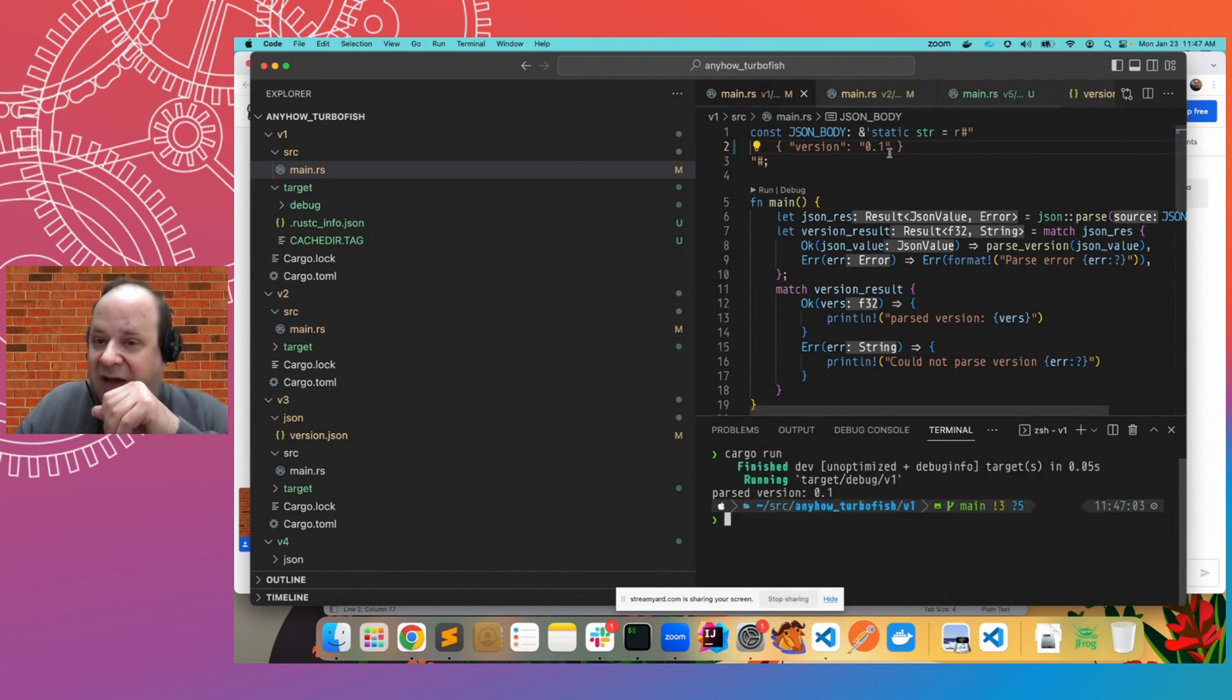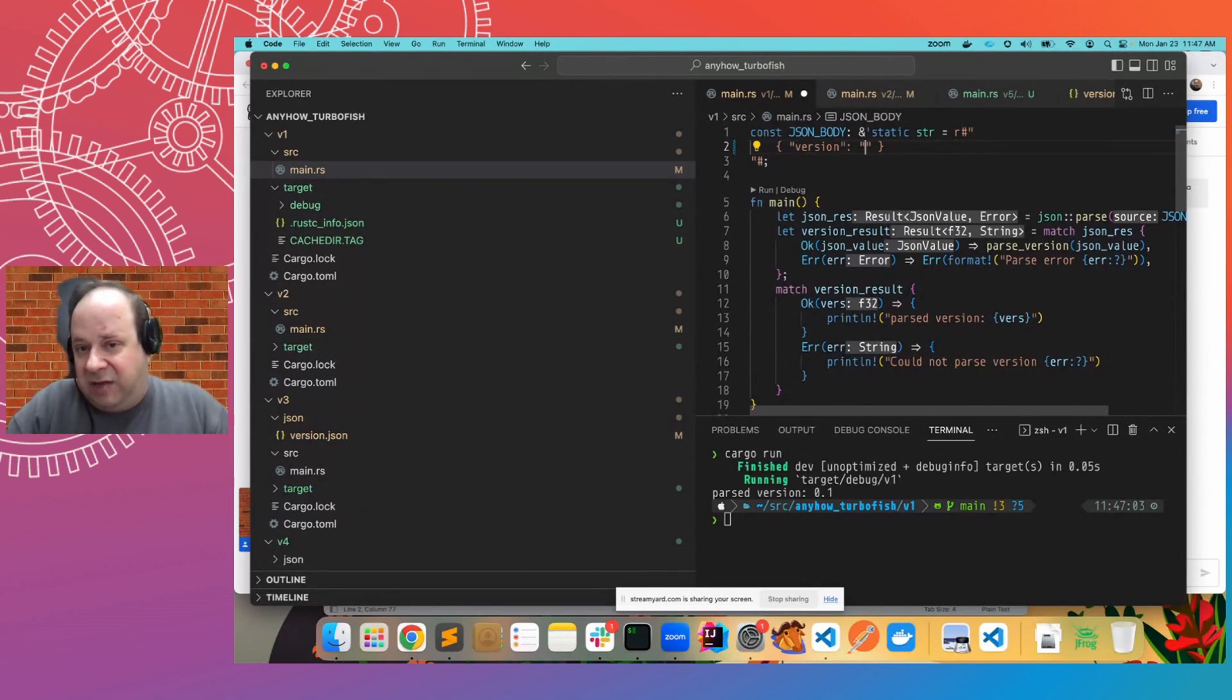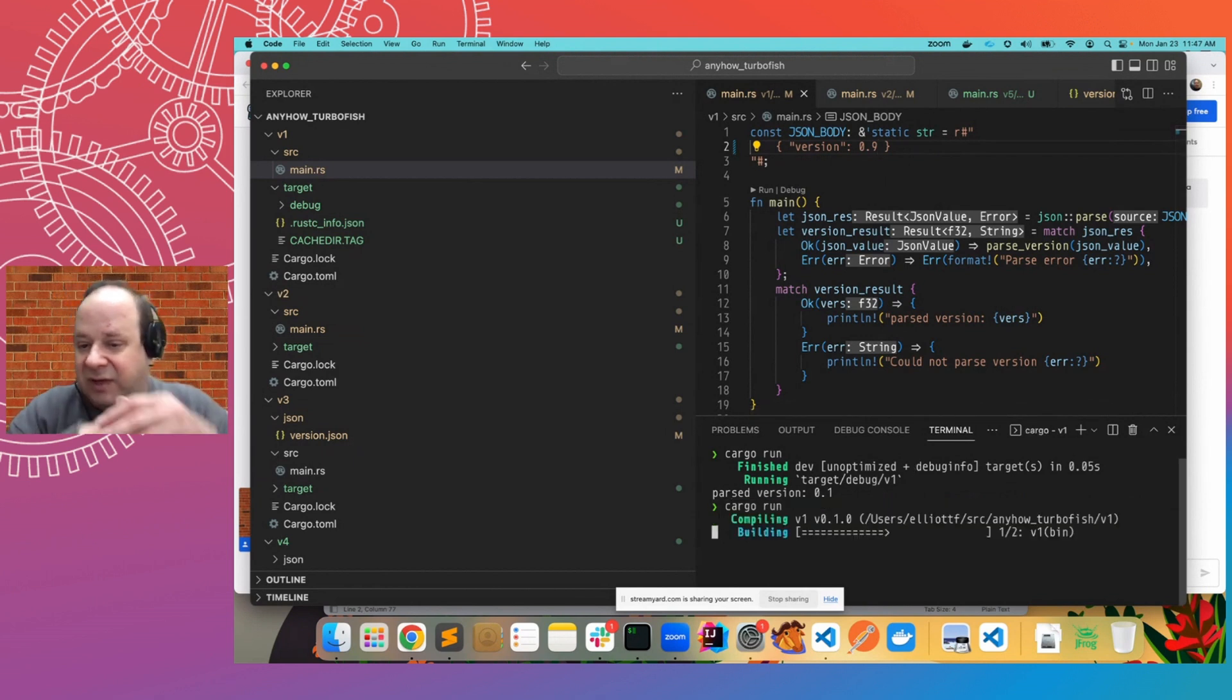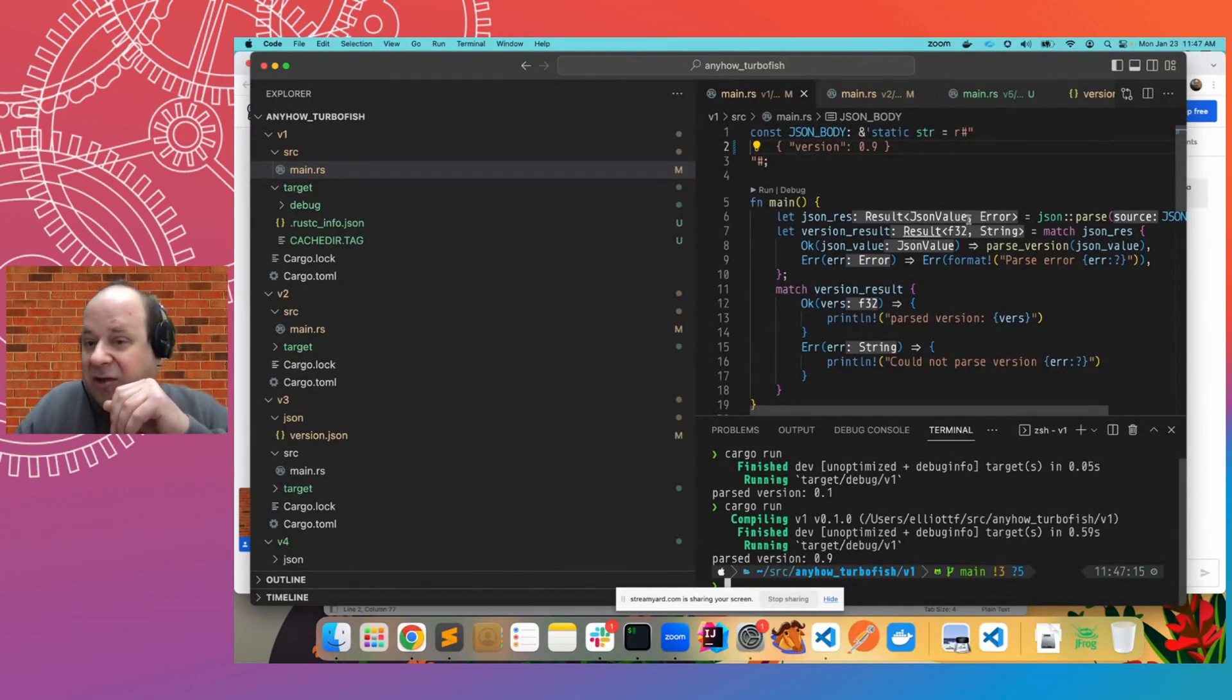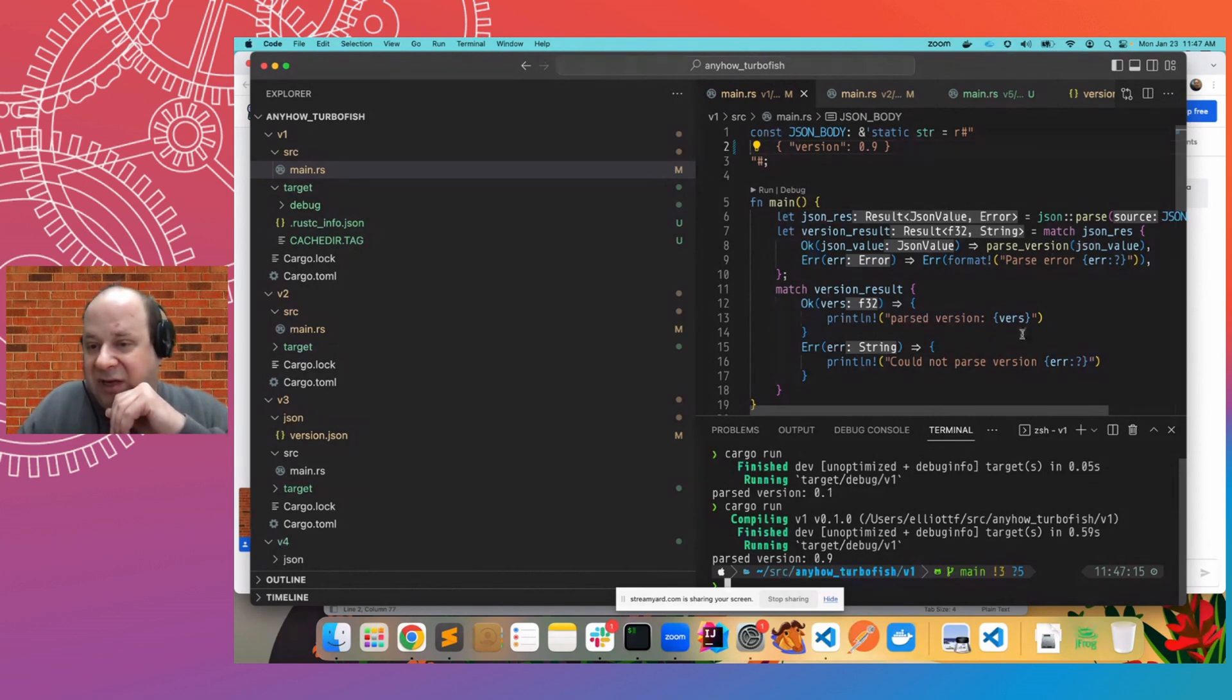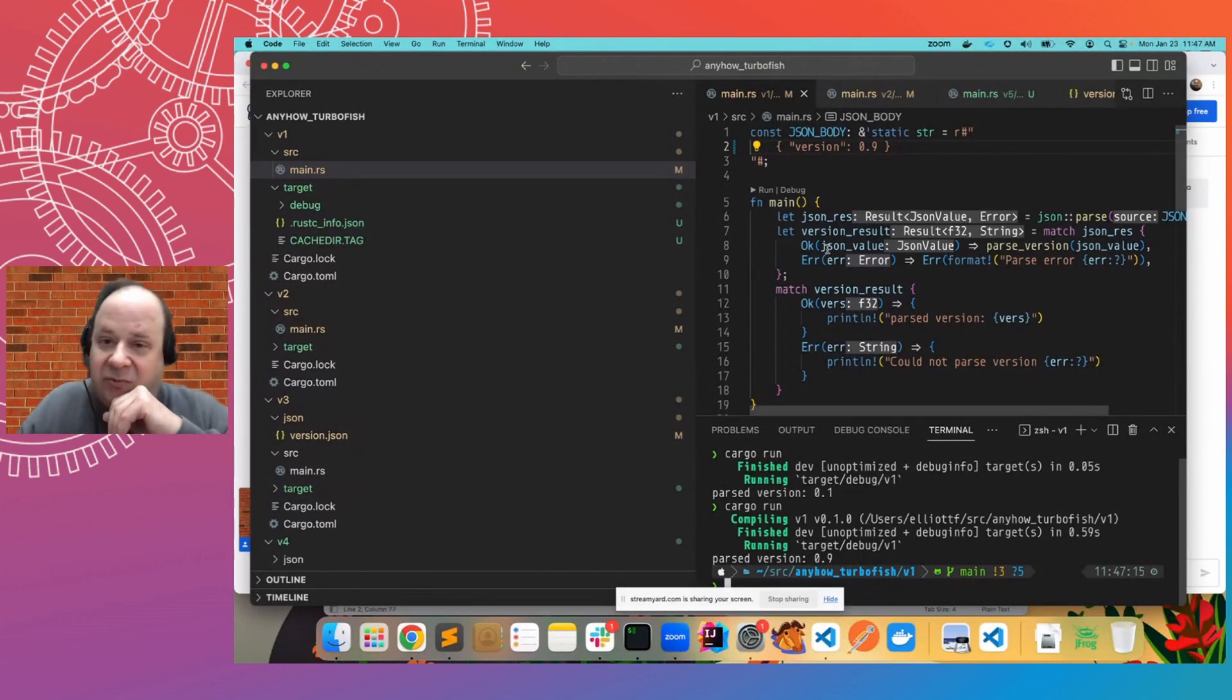So if we execute this code, you'll see that it parses out whatever version you put in here. And it doesn't matter if it's a string or not because we are using a parse function and a JSON value. And so that's an enum type that can represent multiple things. And we are actually parsing it as a F32.